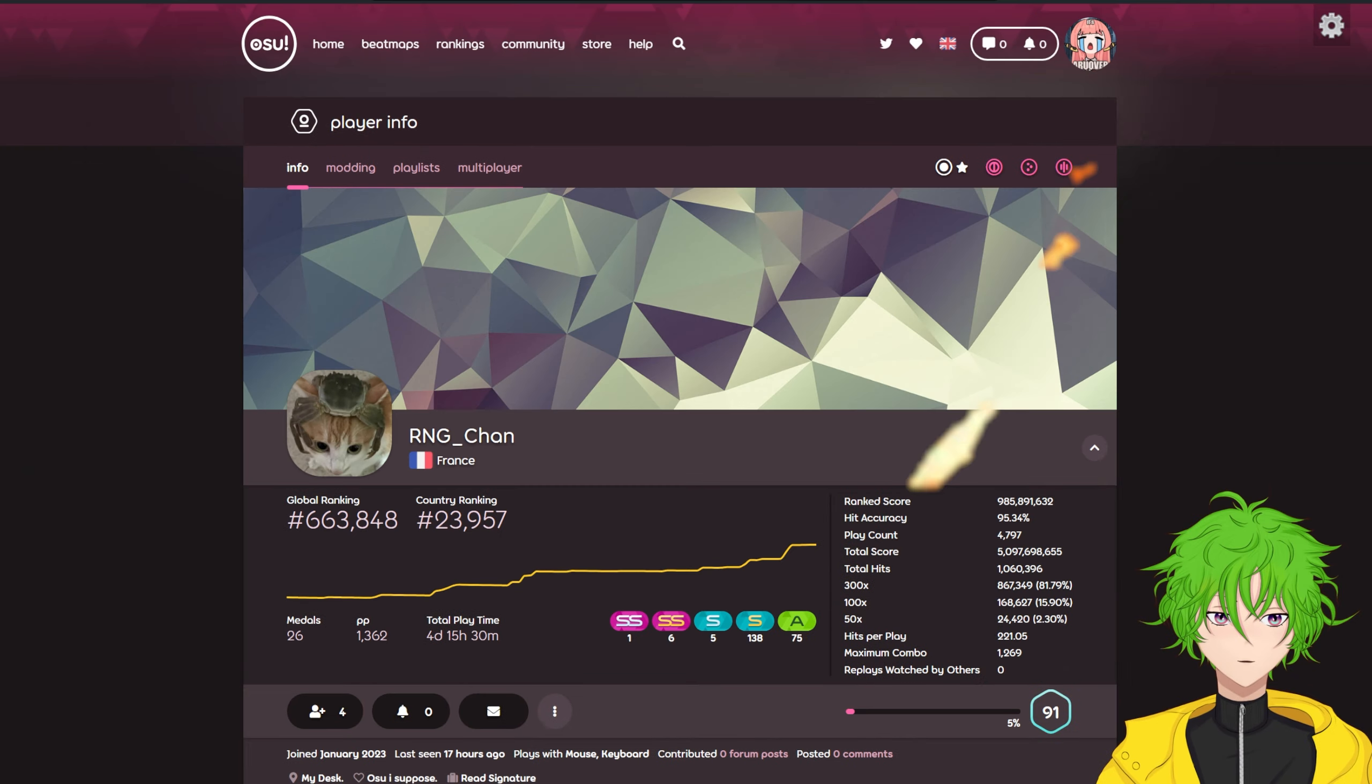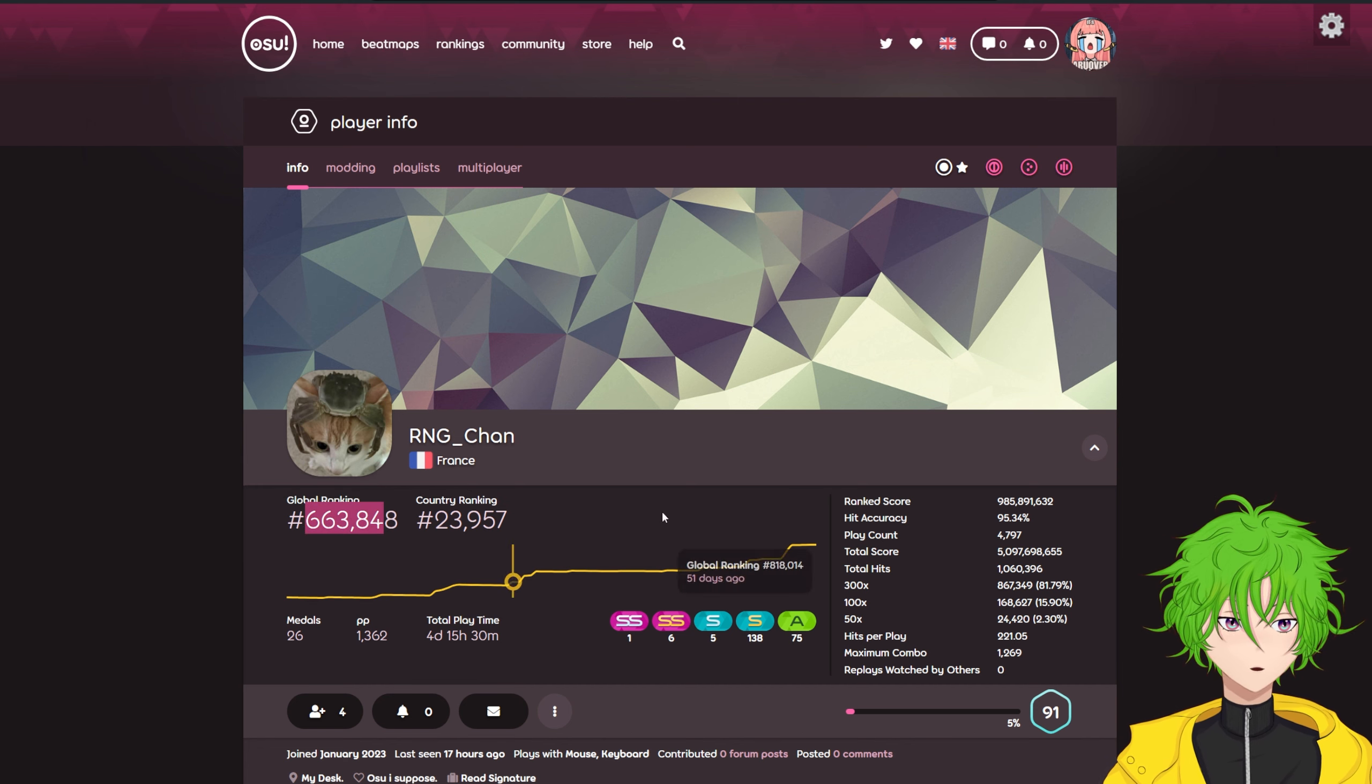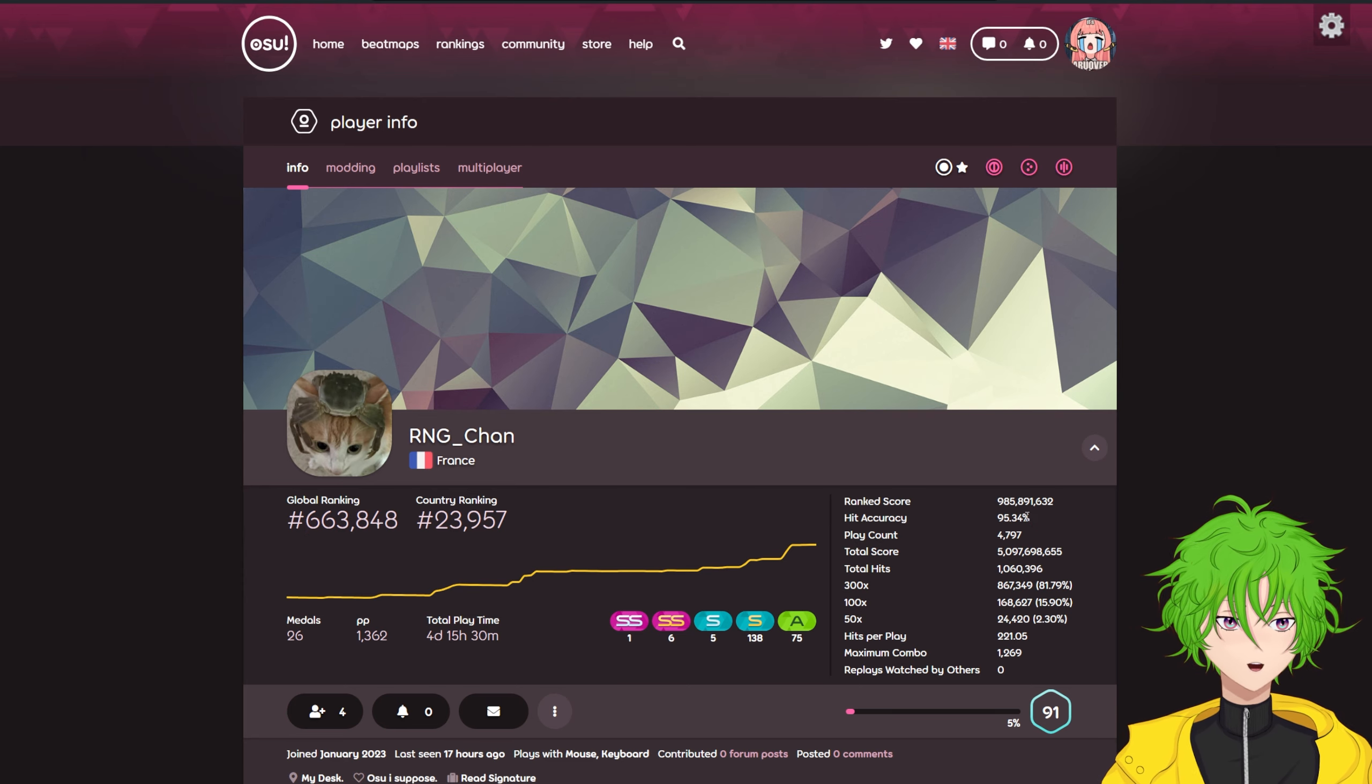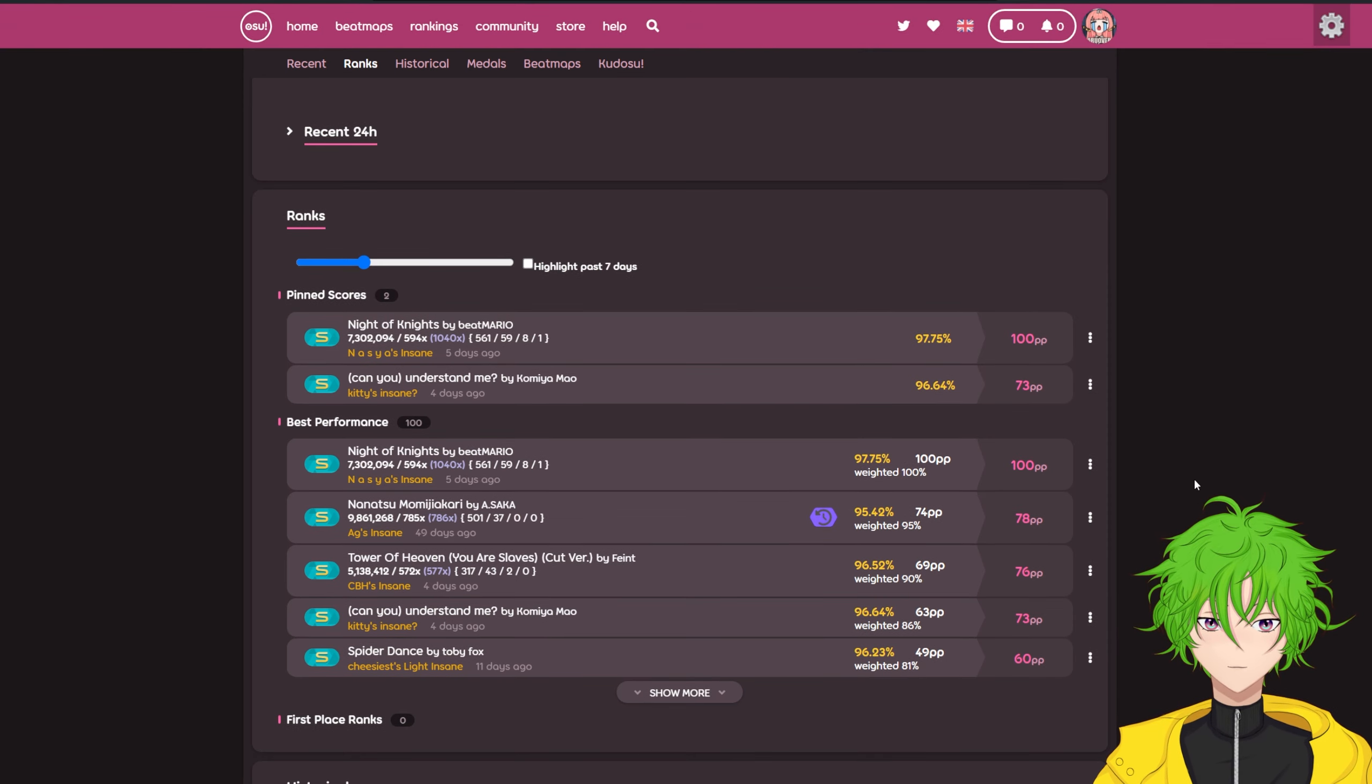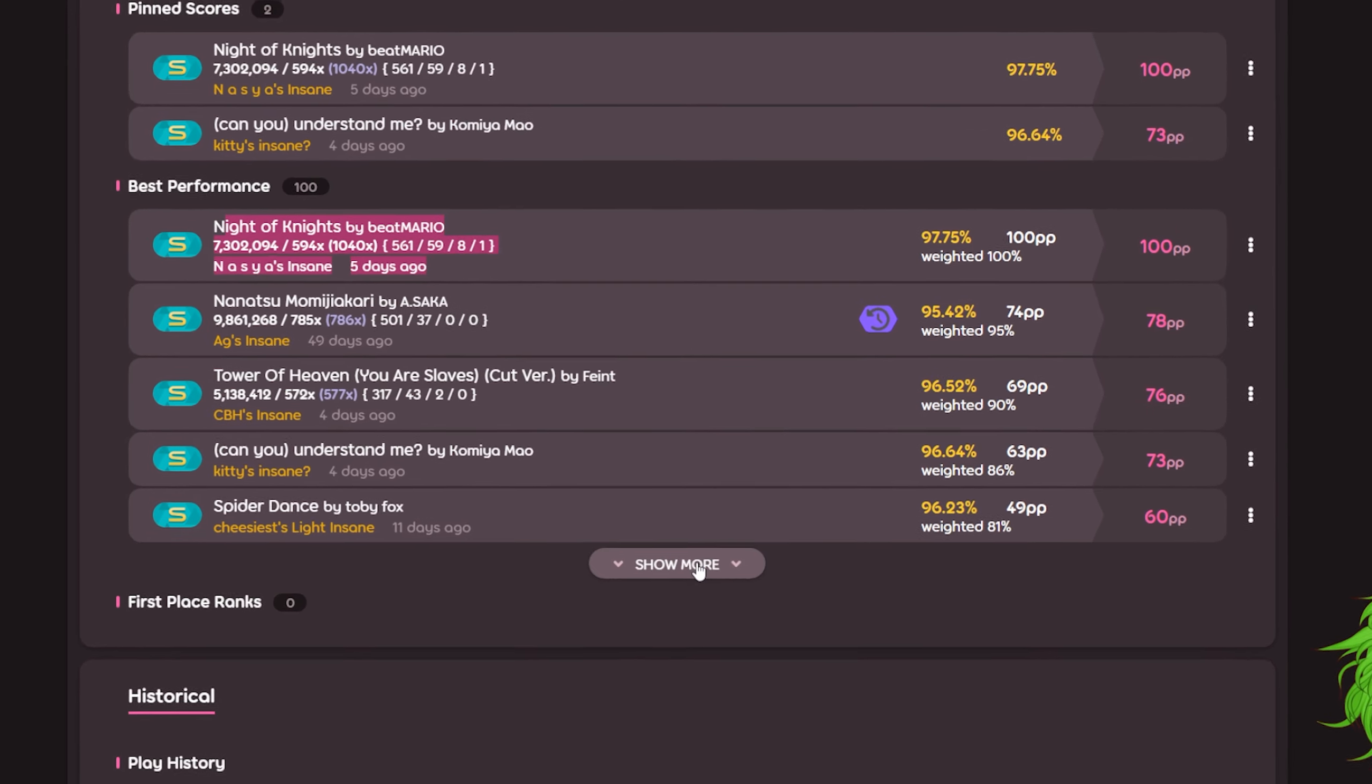Next one. Okay, here we got the first who's not level 100 yet. Global rank 600k. Graph goes up, which at this rank, pretty good. All of the stats look alright. Hit accuracy could be higher, but at this rank it's fine. Looking at your top plays, Tower of Heaven, Spider Dance, Knight of Knights, really clean.